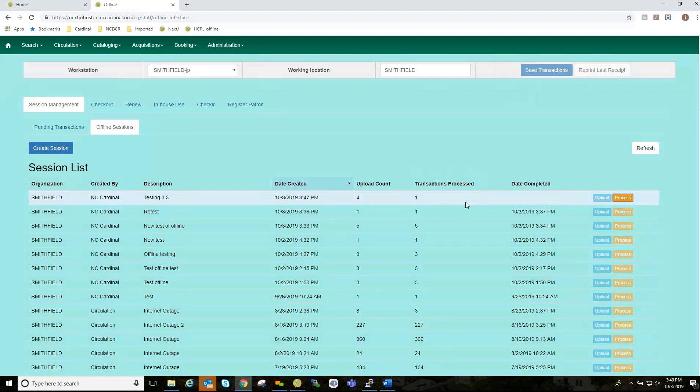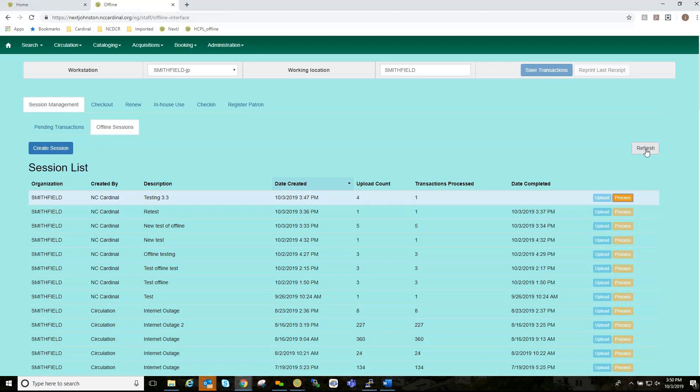And, then you should start having your transaction populate here. And, then you will want to refresh. And, you want to refresh until you have a date completed. And, so I have completed the transactions. I have completed the whole CUP. And, that is done.